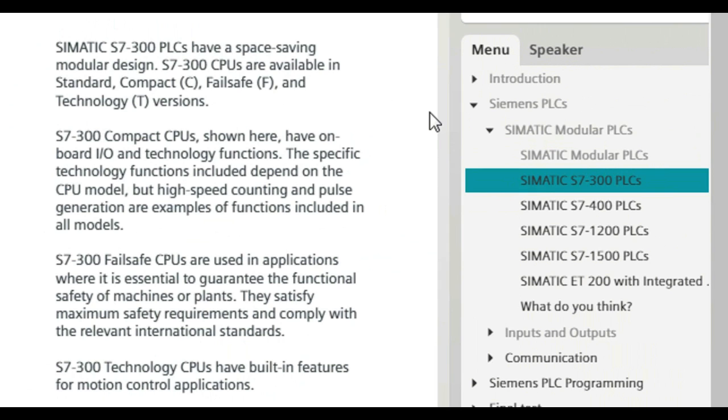Some standard CPUs, like CPU 315-2 PNDP shown in the accompanying graphic, have integrated PROFINET and PROFIBUS DP ports.